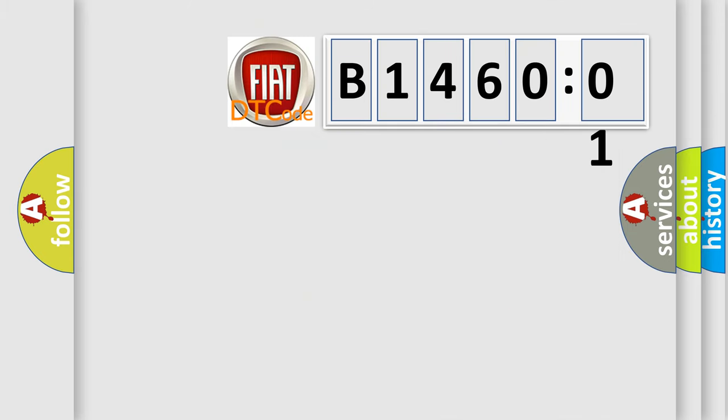So, what does the diagnostic trouble code B146001 interpret specifically, for FIAT car manufacturers.